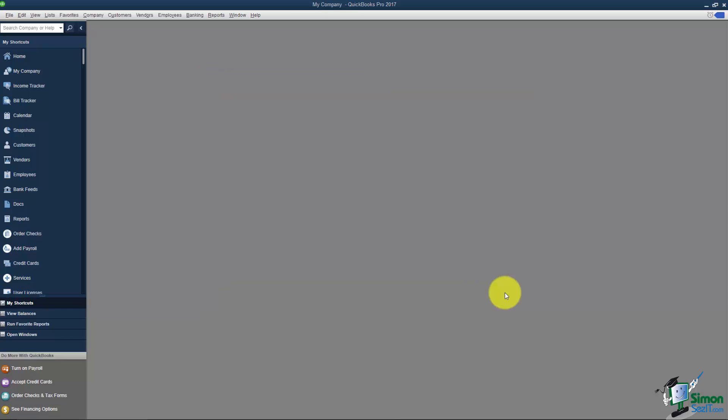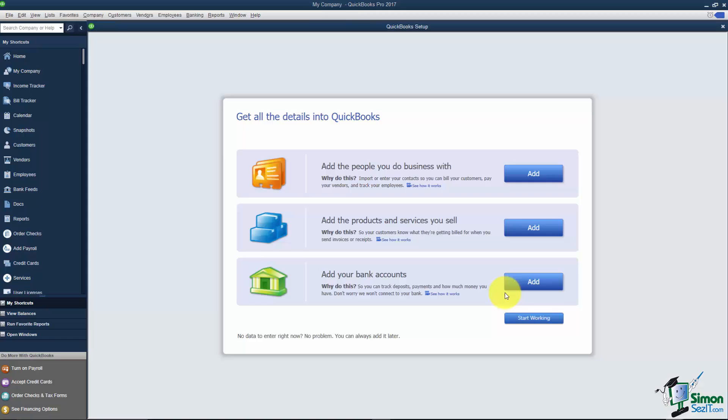Now we're not completely finished setting up our file. We've still got a few more things to do here. So what we're going to do is we're going to be looking at a couple of different things as far as the company overview which is the next section.